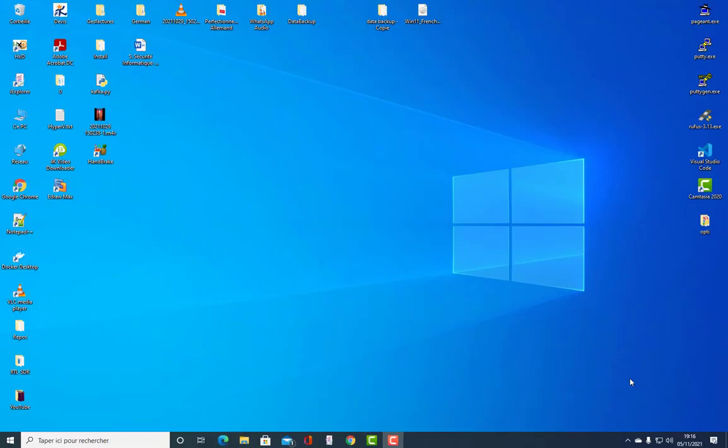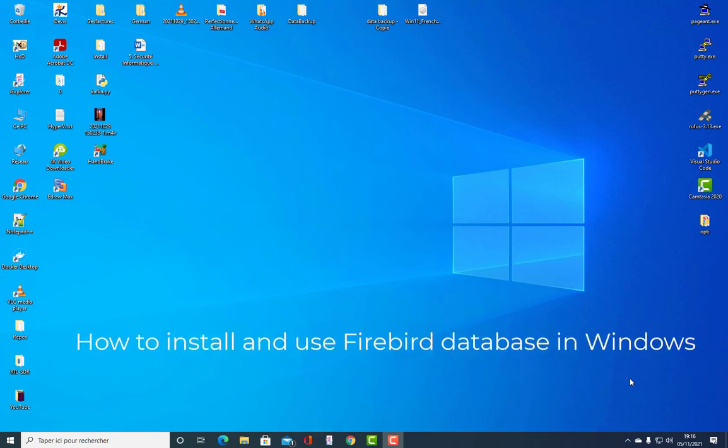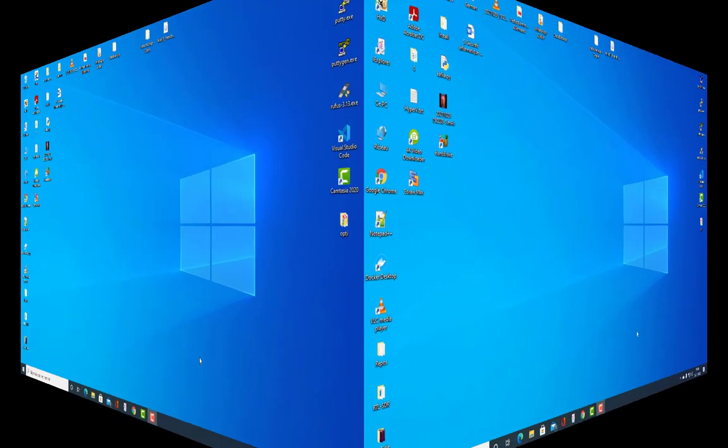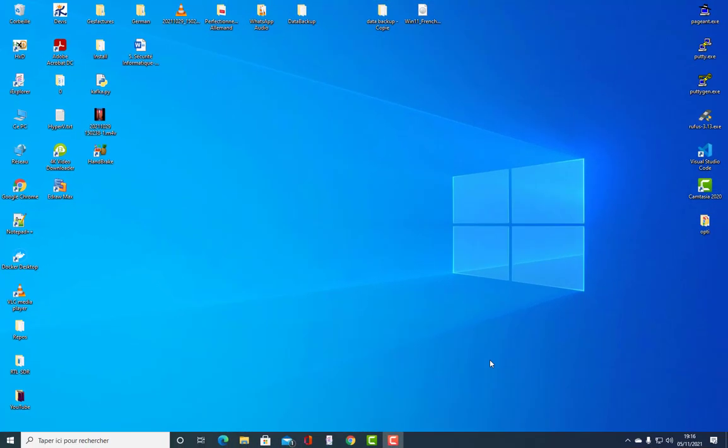Hello YouTube and welcome to another Windows tutorial. In this video I will show you how to install Firebird in Windows. Firebird is a very interesting database management system that exists on different platforms including Linux, Mac OS, and Windows. It's actually a clone of InterBase.